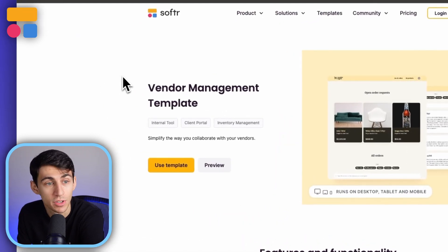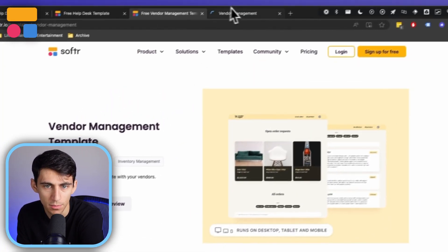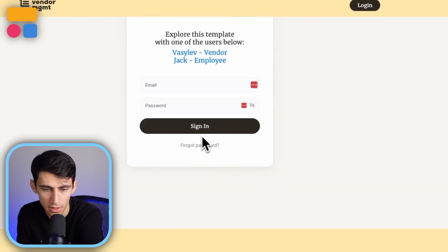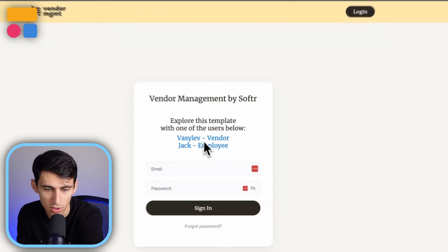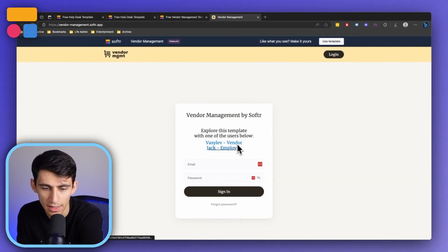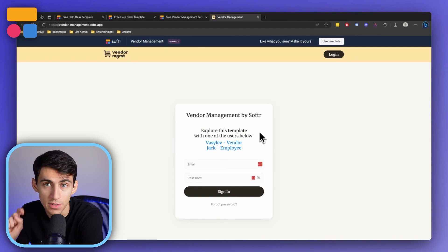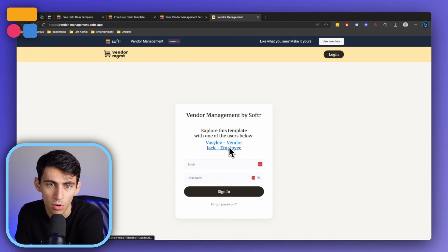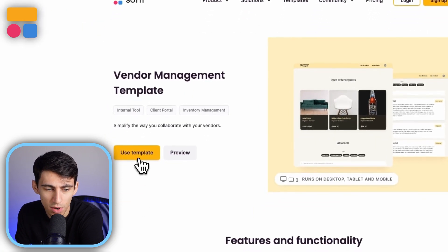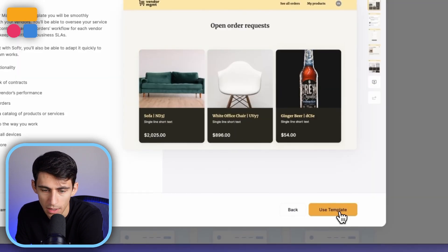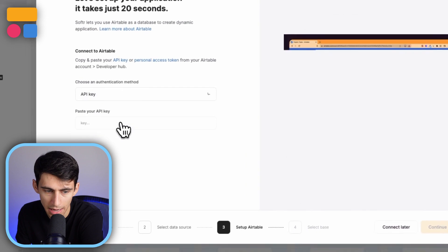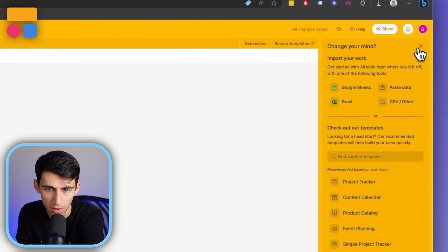First and foremost, we actually have a custom template for this at softr.io. As always, you can either preview the template to take a look at everything. There's going to be two different user groups that allow you to explore it. There is a vendor and an employee level user group. We can just press use template, and after pressing use and adding it to our respective system, we can copy the base to our Airtable account.